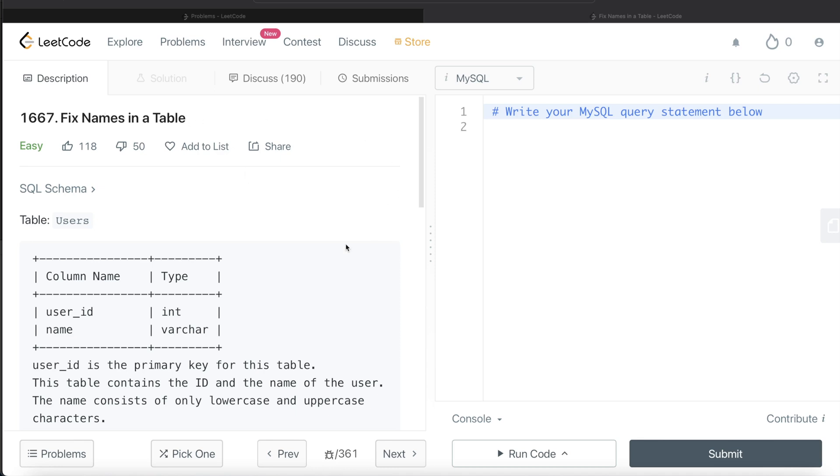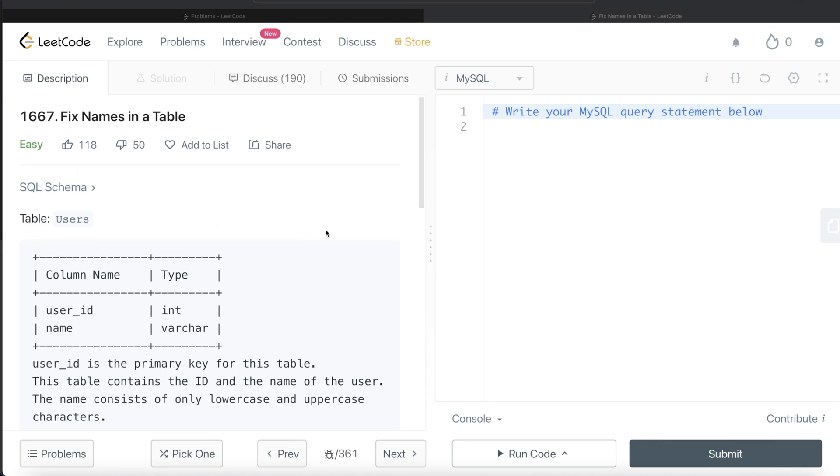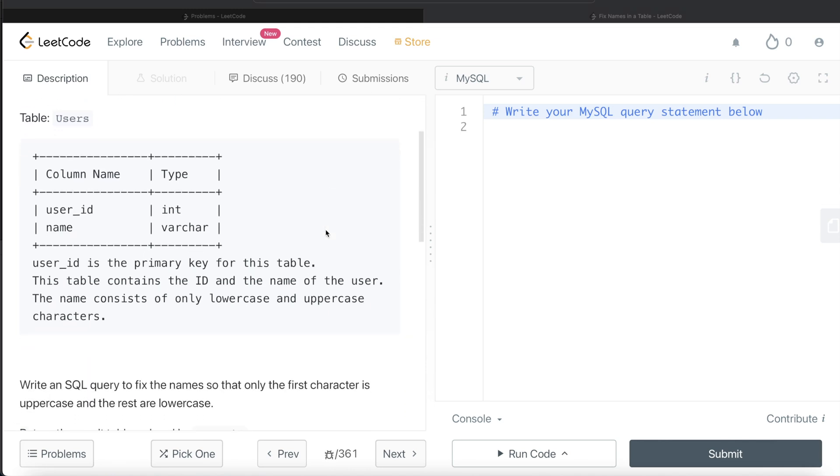The difficulty level of this question is easy. We're given a table called Users with two columns: user_id and name, with their respective data types. user_id is the primary key for this table, which contains the ID and name of the user. The name consists of only lowercase and uppercase characters.